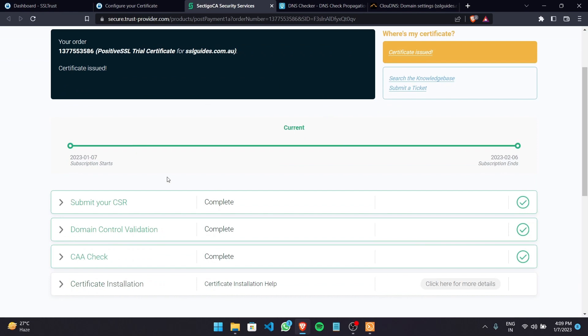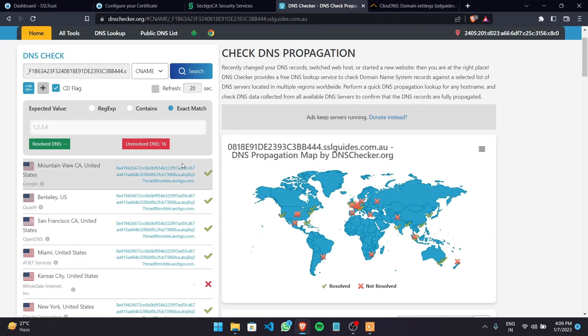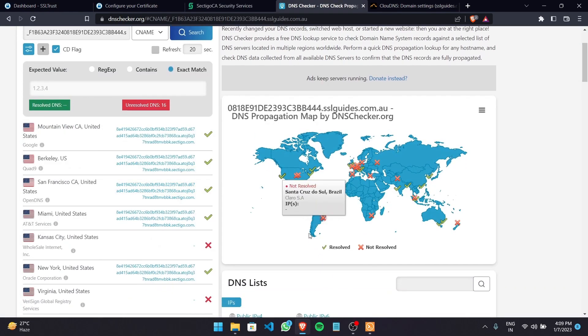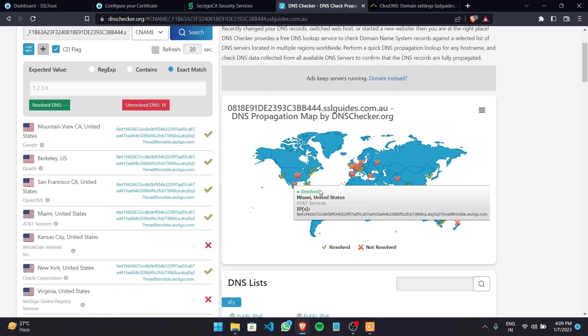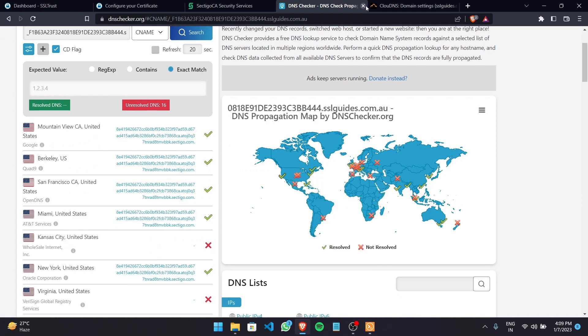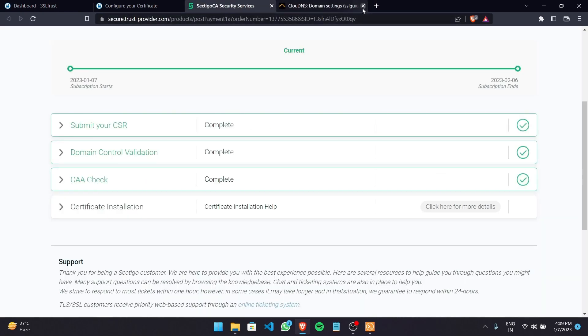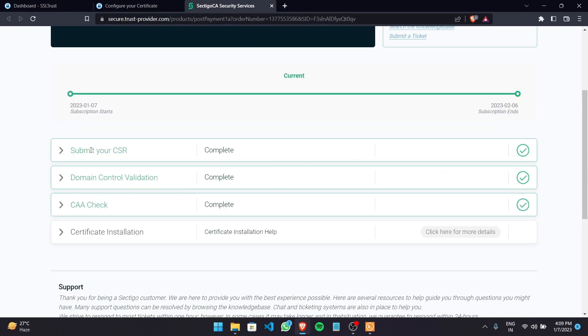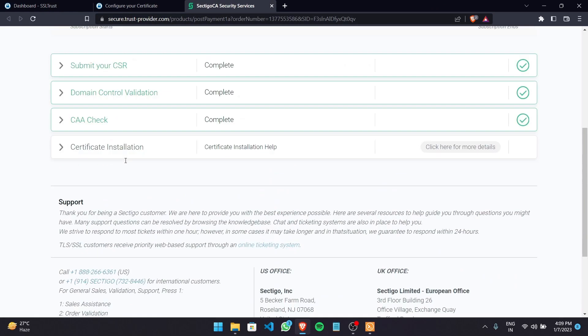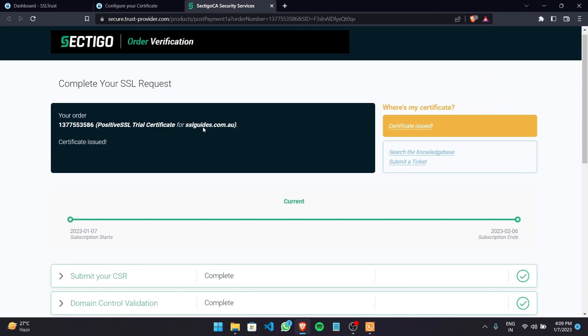So click here to access the validation manager. As you can see our domain control validation is complete. Our record has propagated in quite a few enough places. So let's close this up. Let's close this up too. And now we can head over and collect or download our certificate.